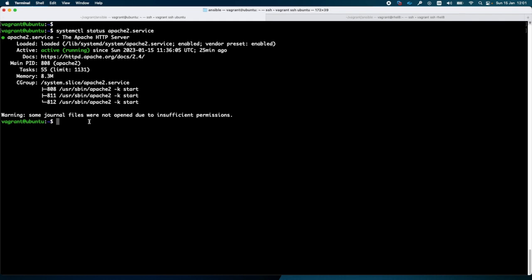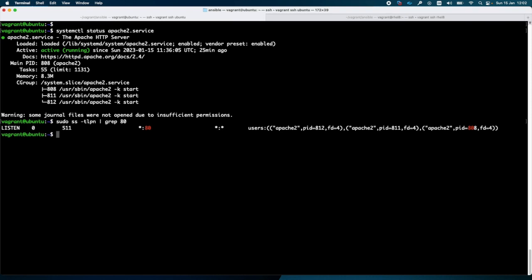Now we will check on which port the web server is running. For this we will use the command sudo ss -tlpn and grep for 80. Normally the web server is listening on port 80.